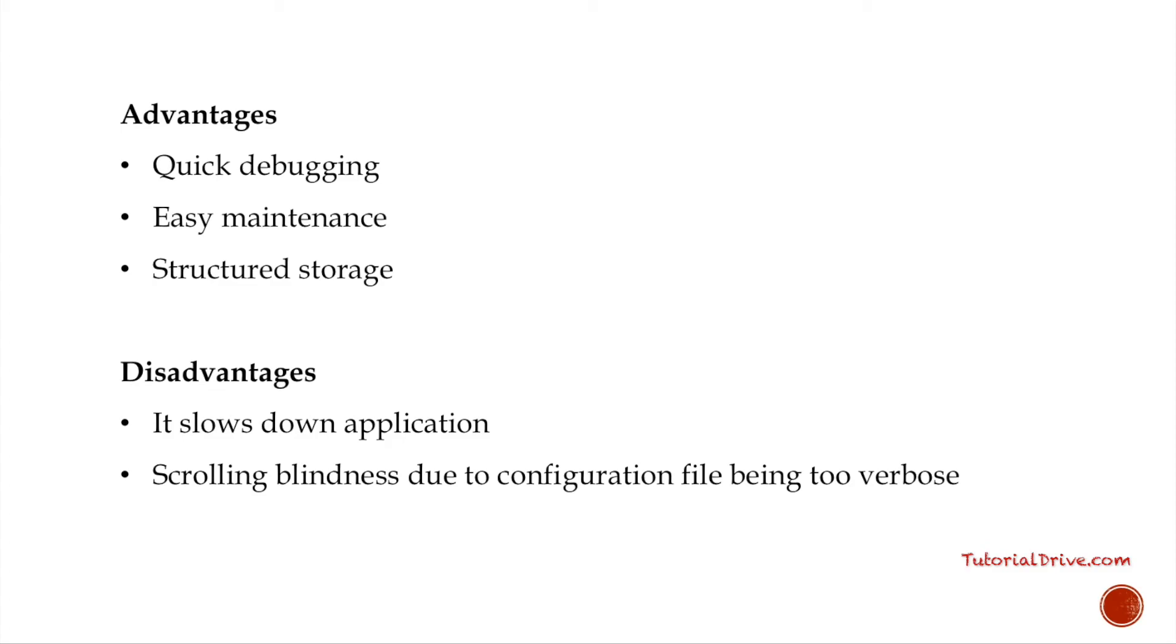To alleviate these concerns, Log4j is designed to be reliable, fast, and extensible. Since logging is rarely the main focus of an application, the Log4j API strives to be simple to understand and to use.